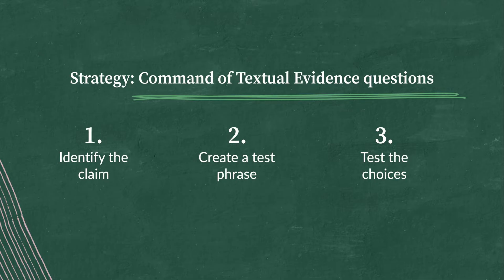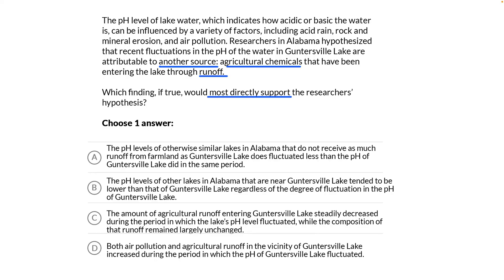Let's reacquaint ourselves with what the question wants us to do. Which finding, if true, would most directly support the researchers' hypothesis? Look here at the second sentence: 'Researchers in Alabama hypothesized' — there it is — 'that recent fluctuations in the pH of the water in Guntersville Lake are attributable to another source: agricultural chemicals that have been entering the lake through runoff.' That's our hypothesis.